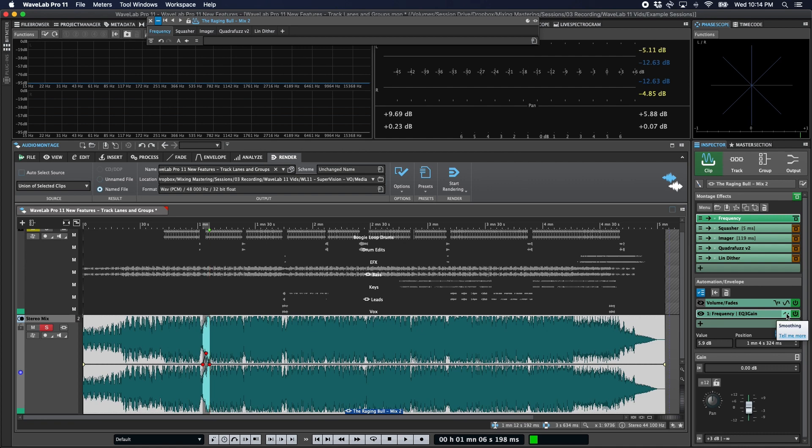In the automation inspector, there are a couple additional options to be aware of. First, you can turn any automation envelope on or off using the power button. So you can quickly bypass and hear what it sounds like with and without the automation without having to reset it, redo it, or anything like that.